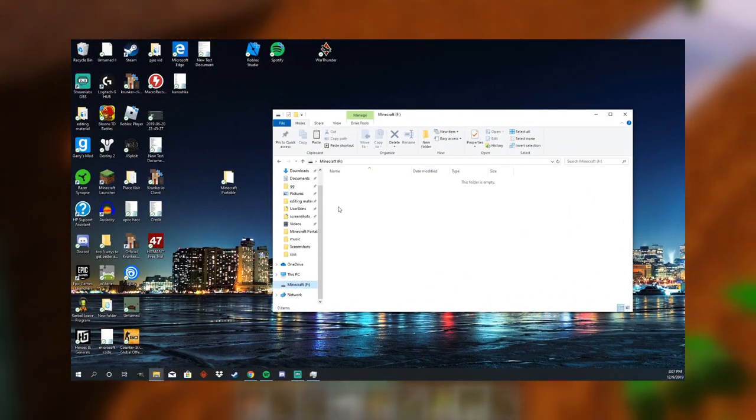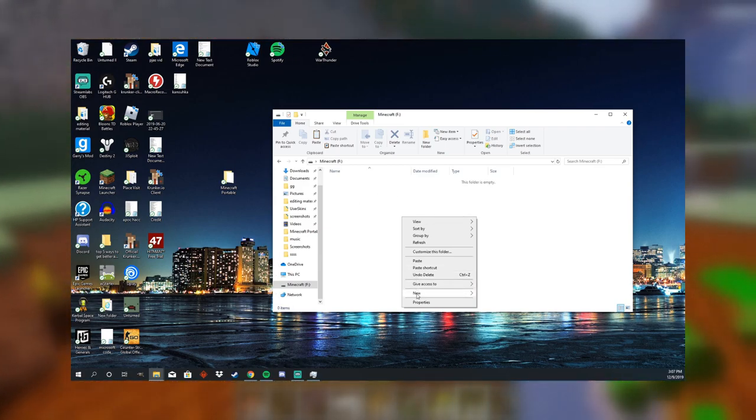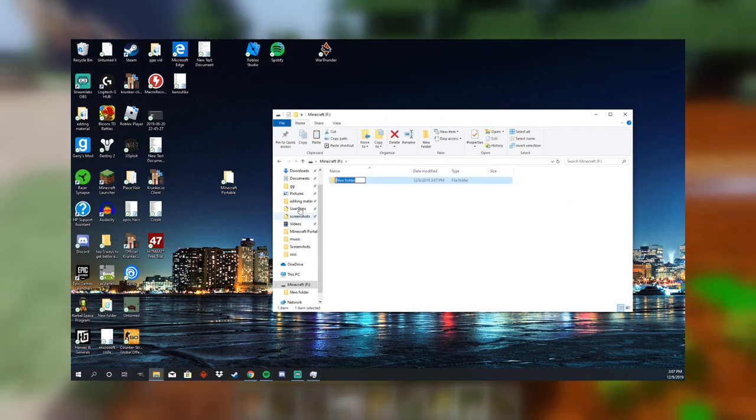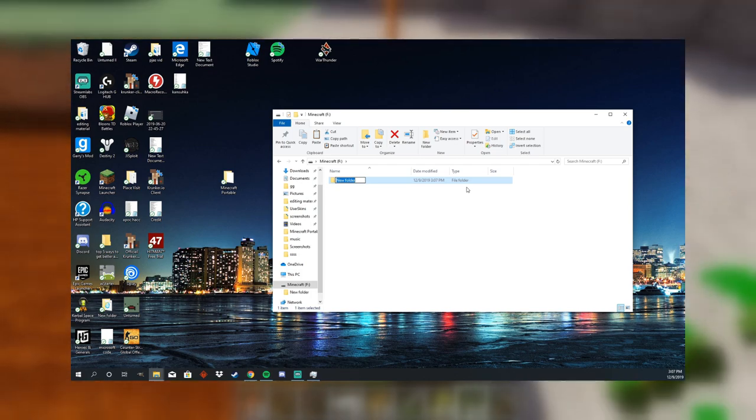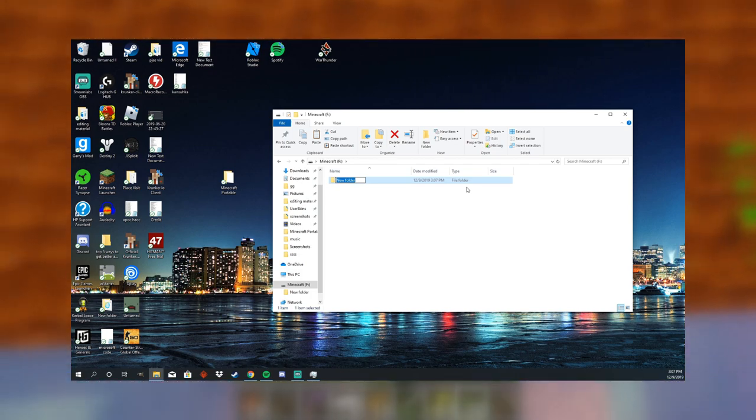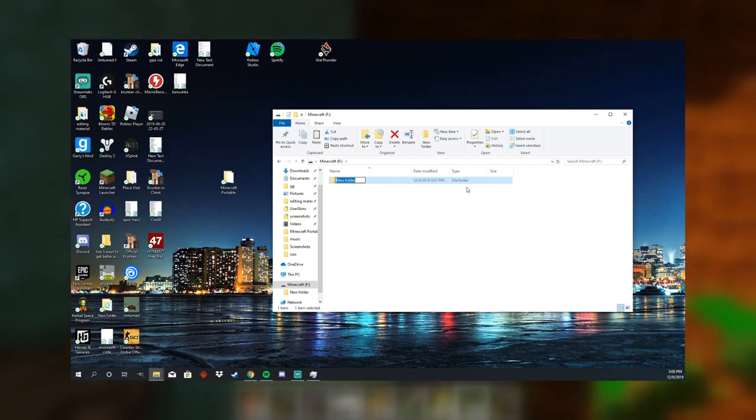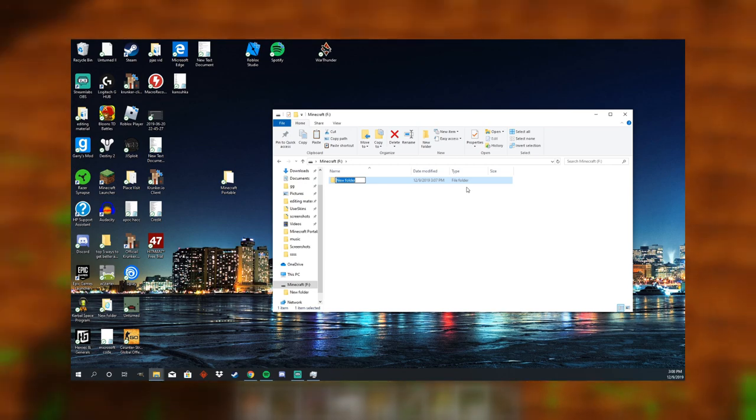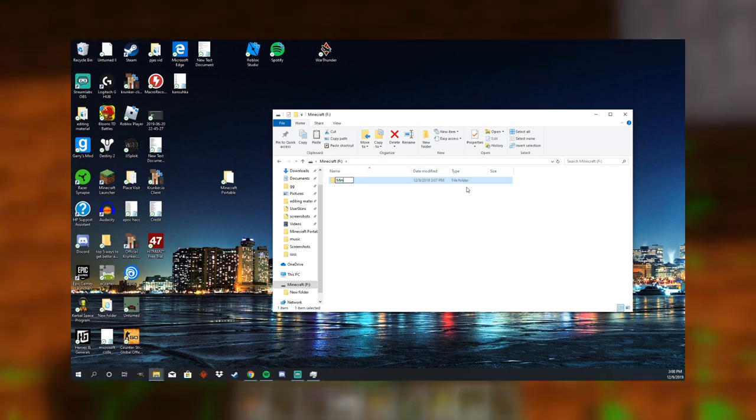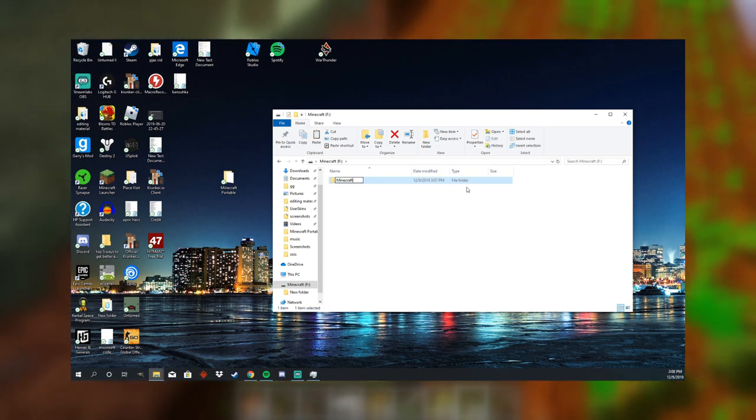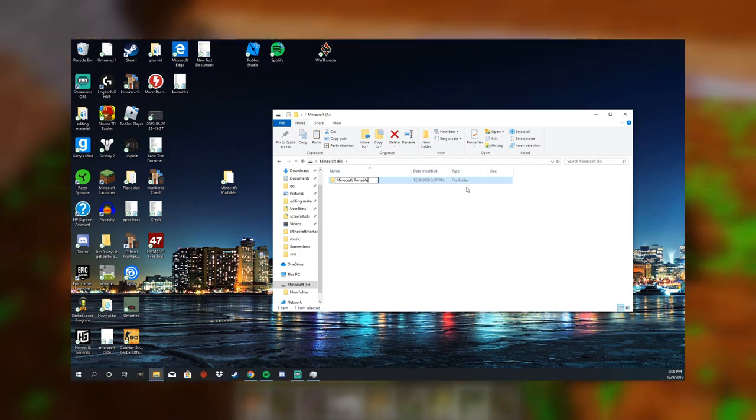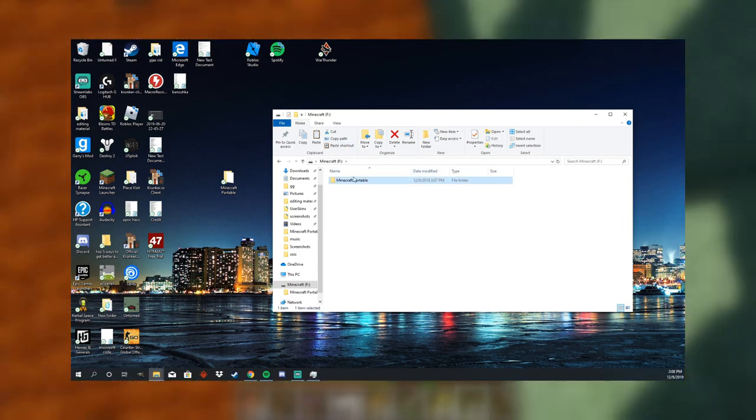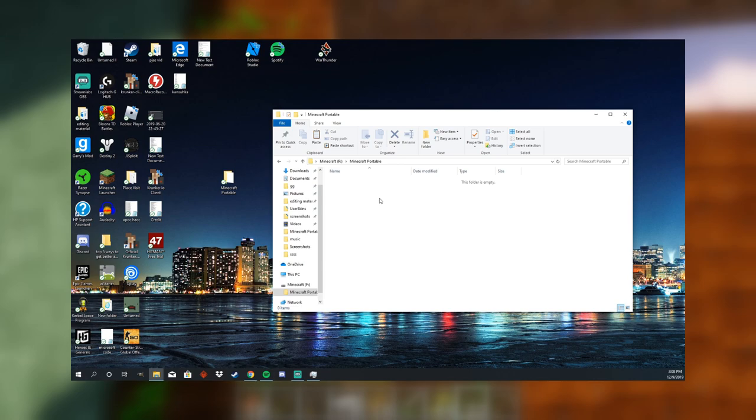Now once you have the drive formatted, you're going to want to go to new, and then folder, and you're going to be structuring the files here. So you're going to want to make sure that you follow the caps and the spaces 100% correct. So you're going to do Minecraft, with a capital M, and then Portable, with a space in between. No space at the end.